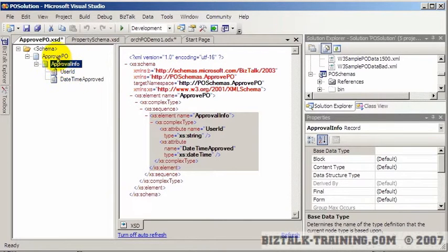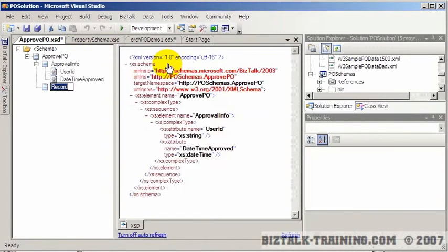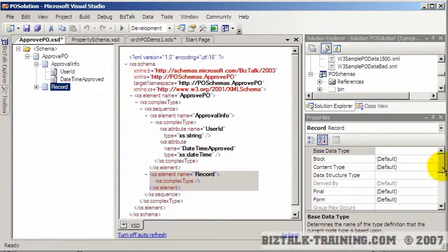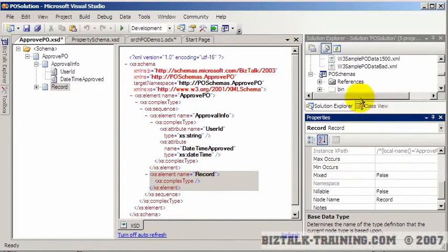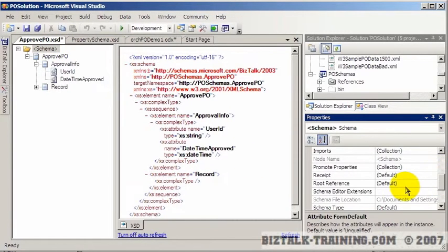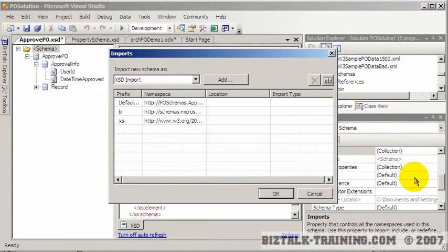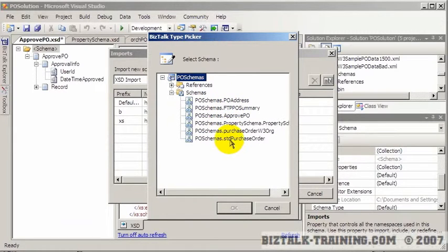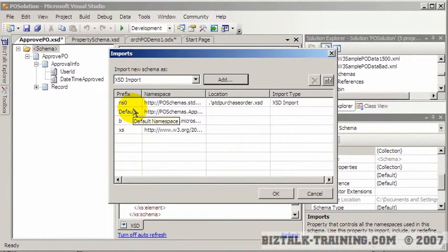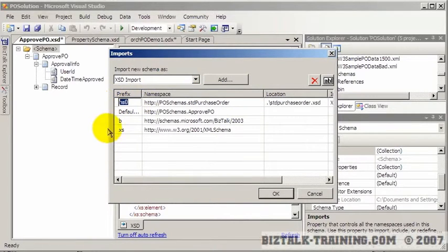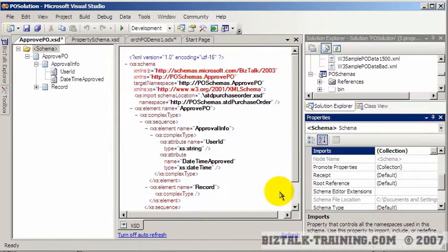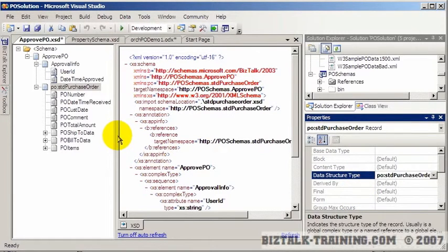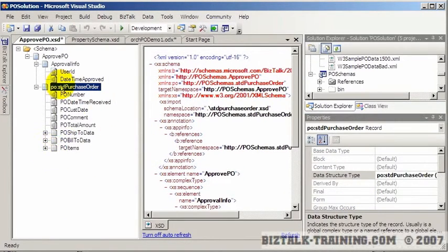Then we're going to create another record, and in this case we want to include the entire purchase order. To do that — as we discussed in our schema videos — we go to the schema level, use the imports function, click 'add,' and select 'standard purchase order,' using the namespace prefix 'PO.' Then click on the record, go to the data structure type, and select 'standard purchase order' — so basically we have a copy of that entire schema placed right here.